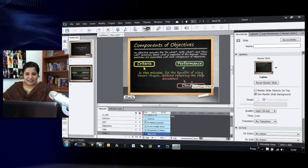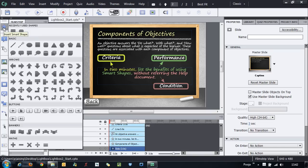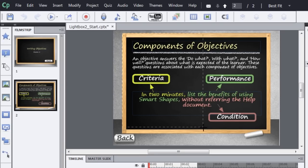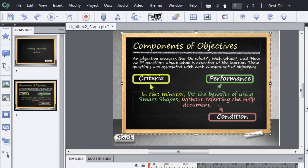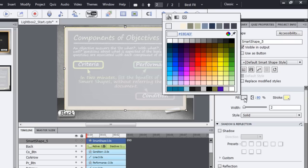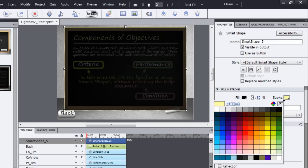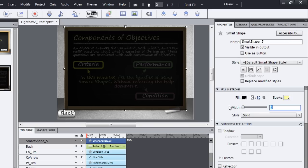Let's start making this an interactive screen. The first thing I need to add is a mask, so that when the learner reads the pop-over window they're not distracted by the on-screen text. I'll go to Smart Shape and create a mask the size of the chalkboard. I'll change the fill to 80% opacity with a black fill color, and remove the stroke by setting the width to zero.